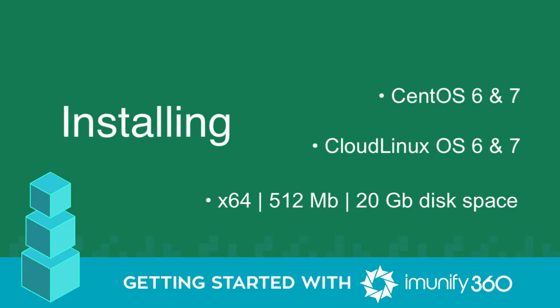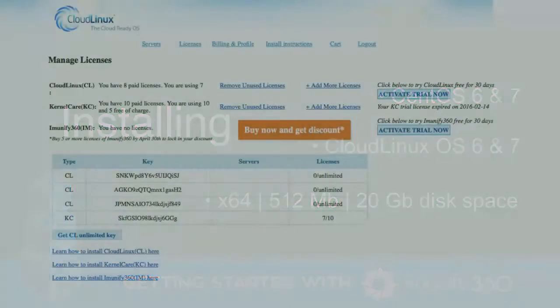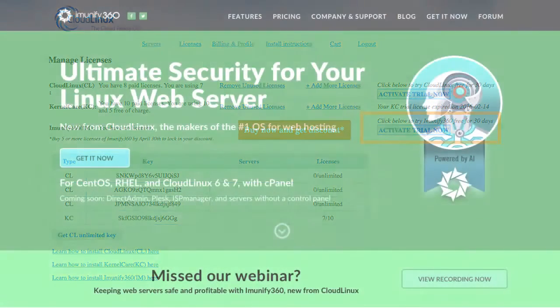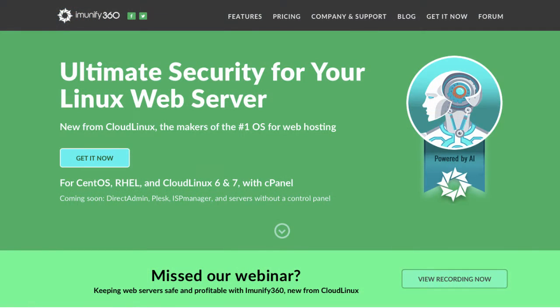Before installing, you will need to obtain a software activation key or an IP-based license. The 30-day trial key can be requested from the CLN portal, or if you don't have a CLN account, on the website at immunify360.com.